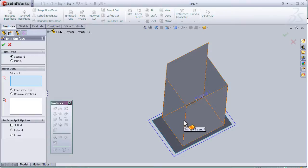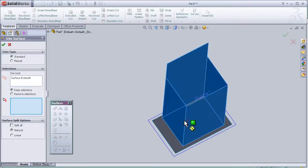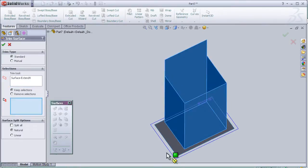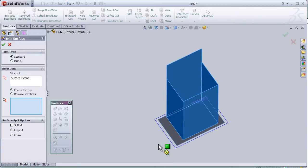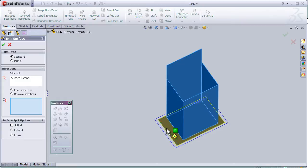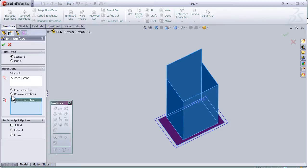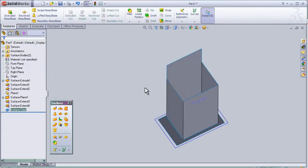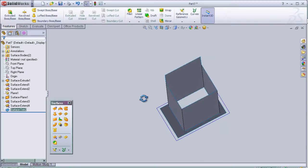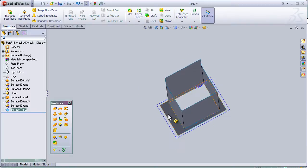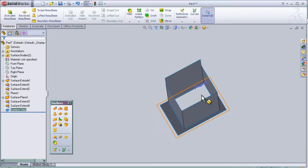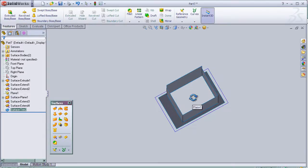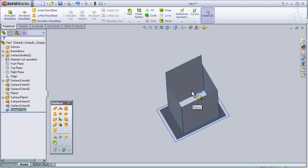Then choose the part which we're going to keep. As we see here, keep selection, then press OK. So it kept this surface and trimmed the surface in the middle. Now we can reverse the selection.